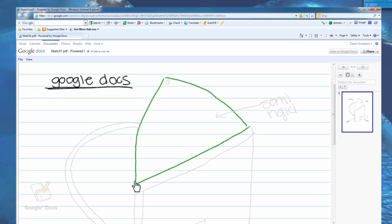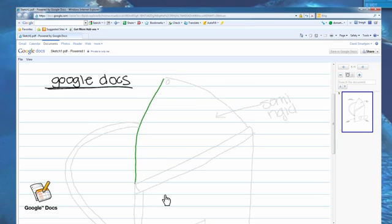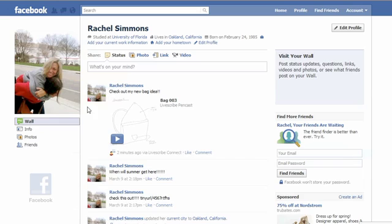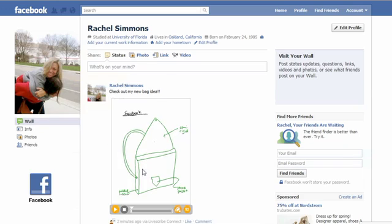You can send and share notes and audio where you want, all with a simple tap on your paper.